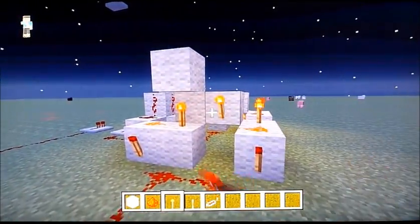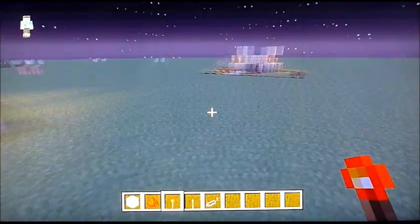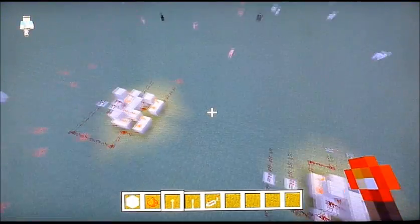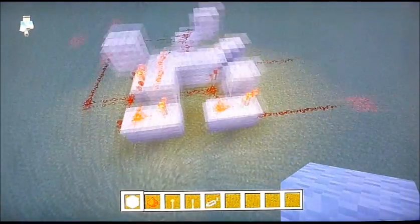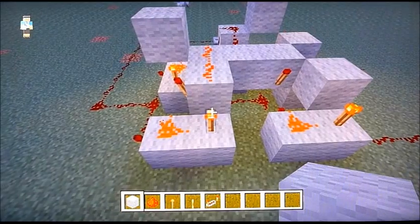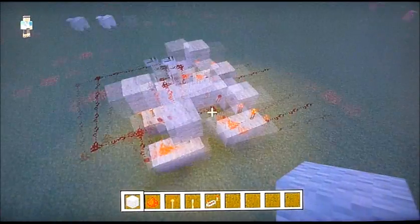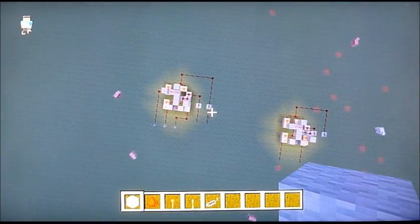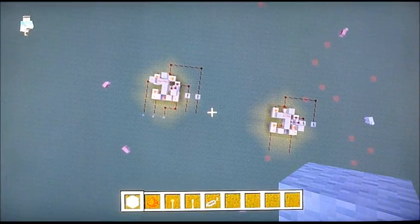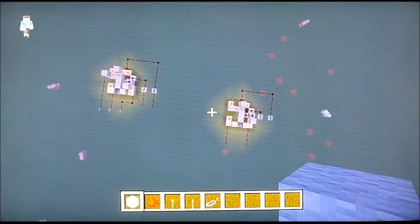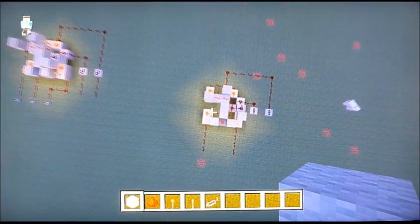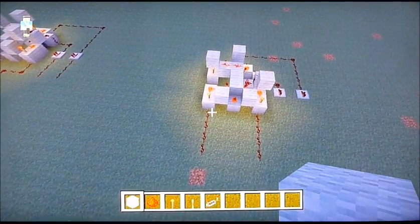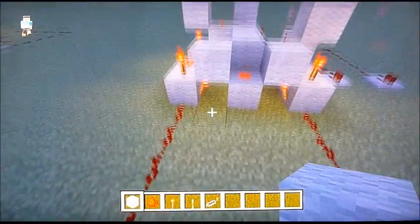So now you need a redstone torch there, like that. You also need a block like that, if I am correct. Yes, I think I am. No, I'm not actually. Sorry. I make these mistakes all the time.